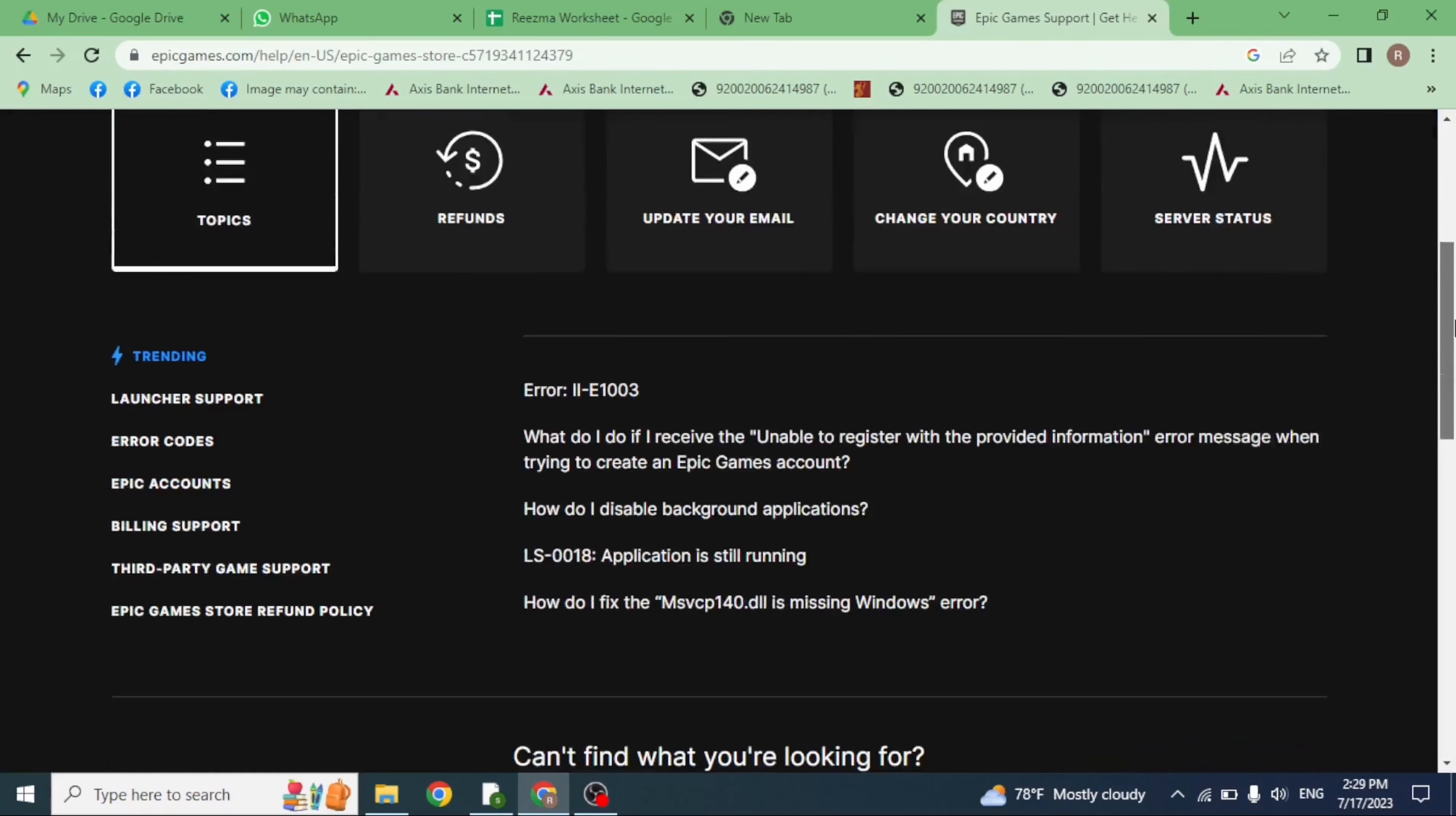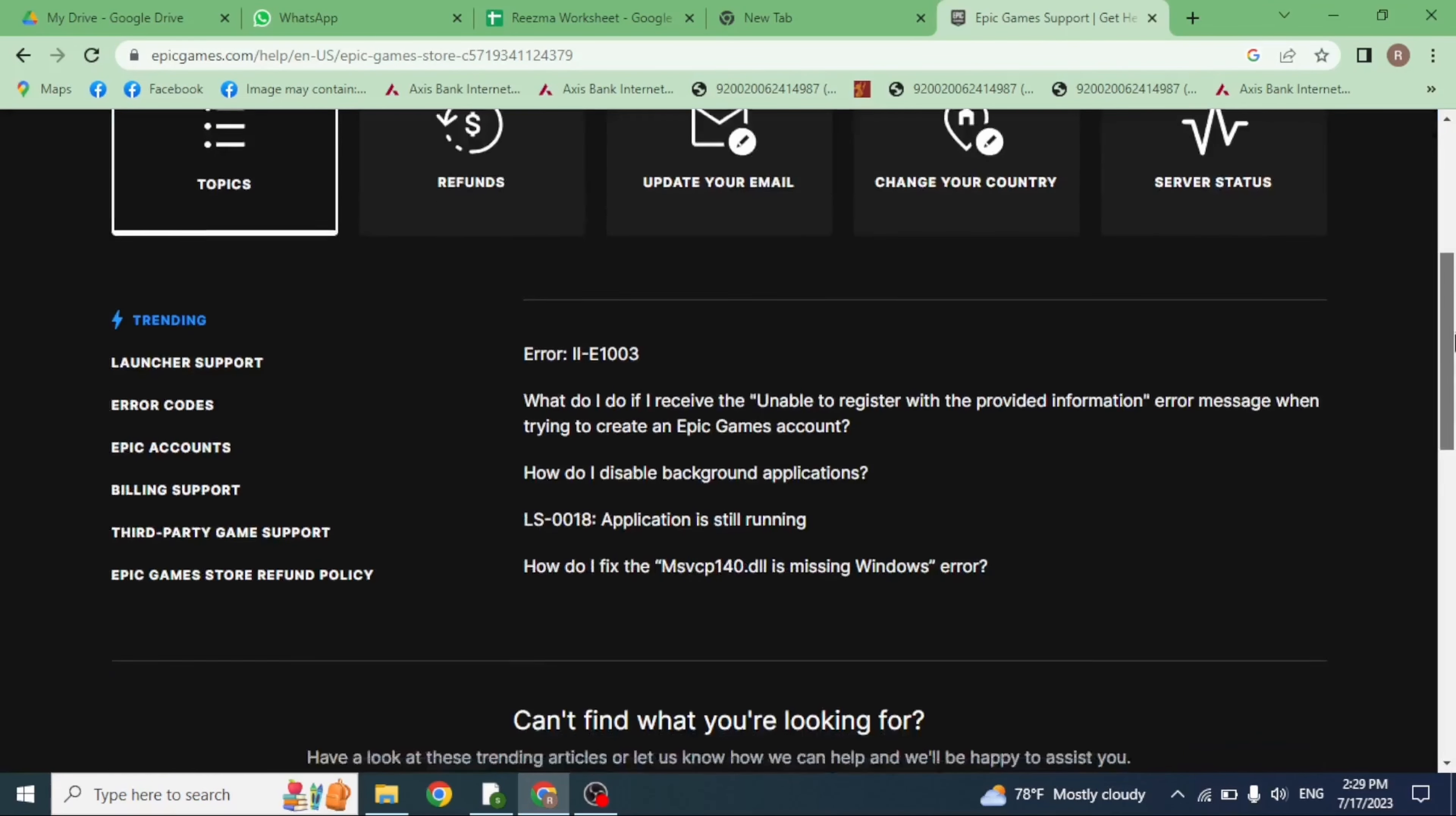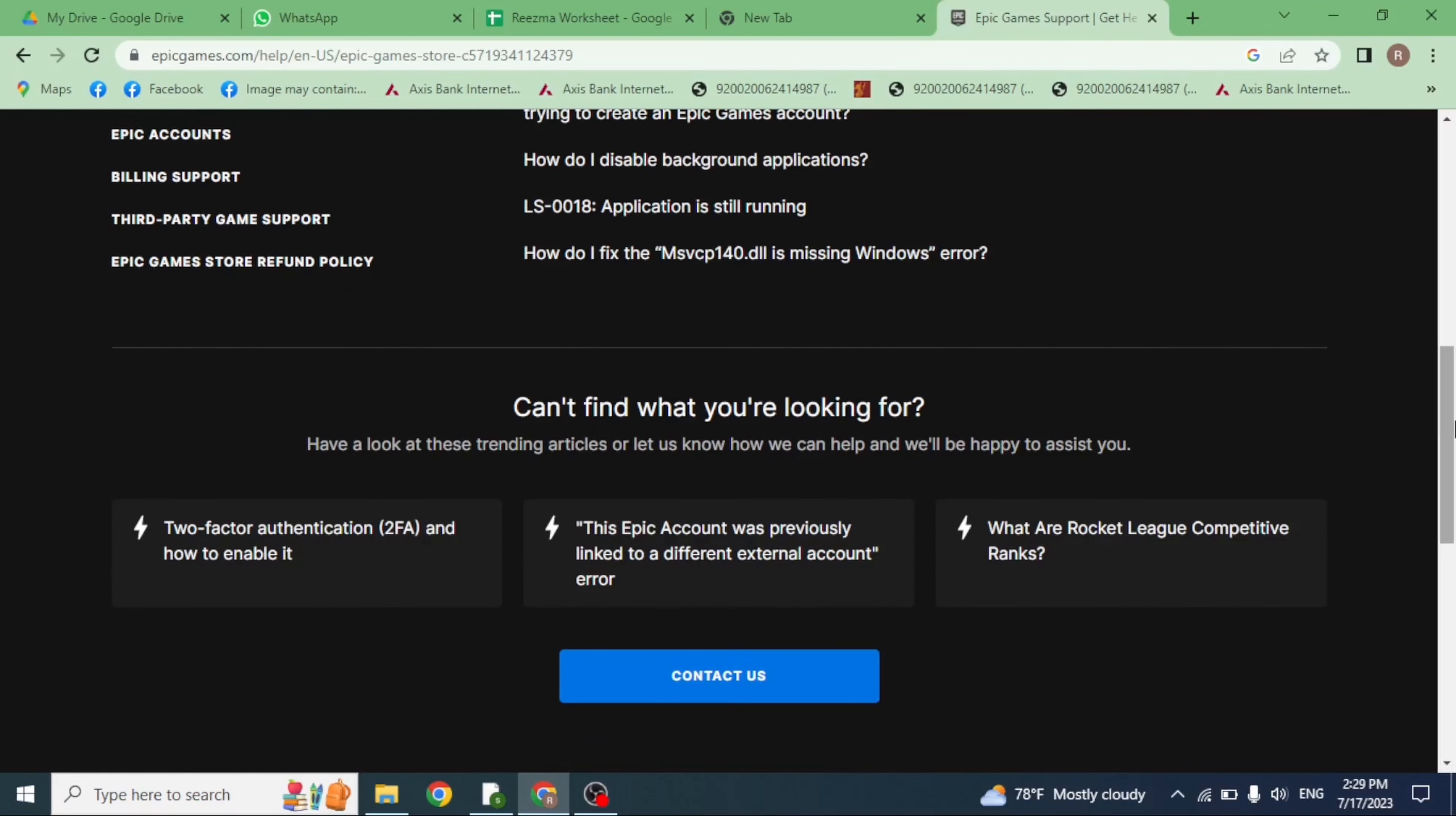Again scroll down. You will find this option of Contact Us. Click on it.